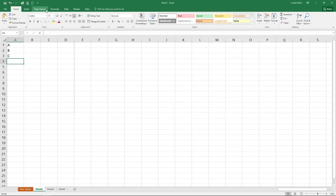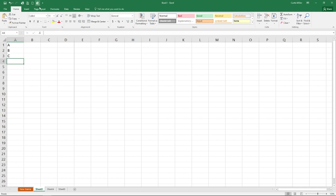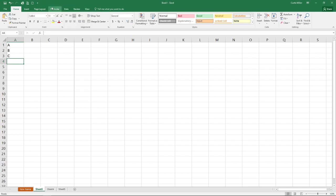Or if you know where it is, you can add it up there pretty easily. Let's go here to the paste button. If I right click on that, I can add this directly to the quick access toolbar, and that button shows up there fairly quickly. I can also, if I choose to get rid of that, I can right click on it when it's up there, and I can remove this from the quick access toolbar.